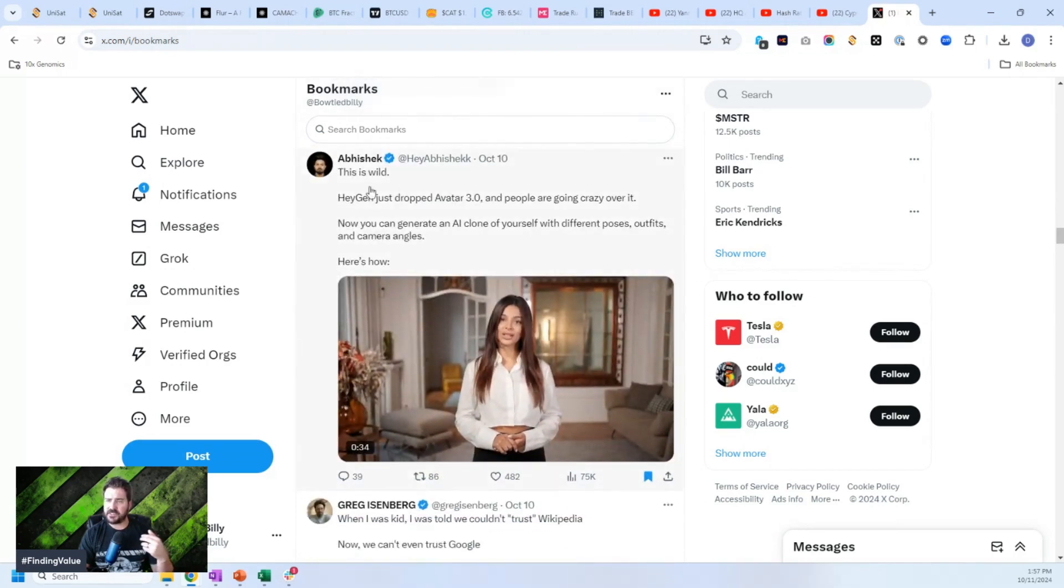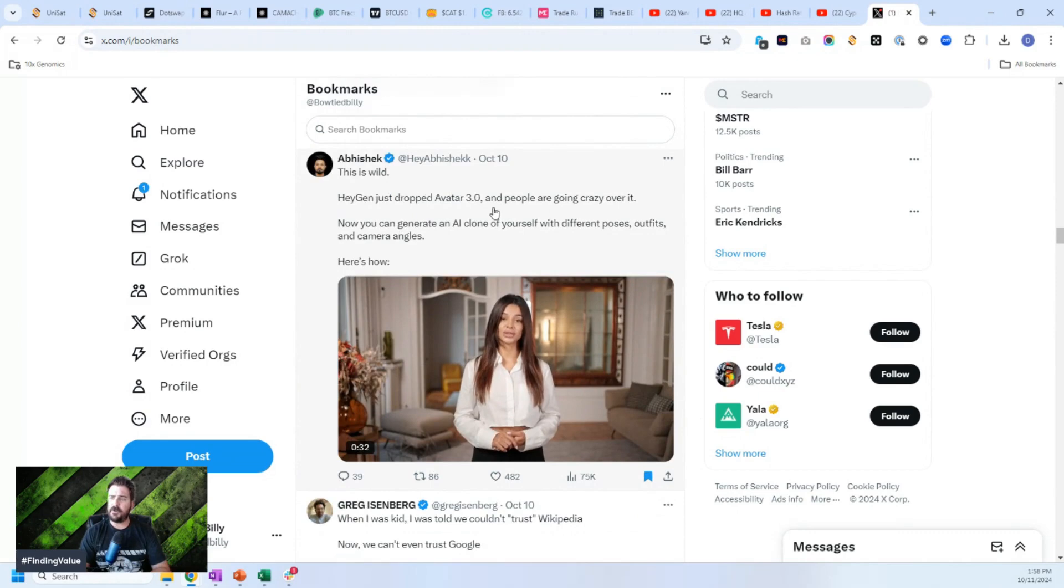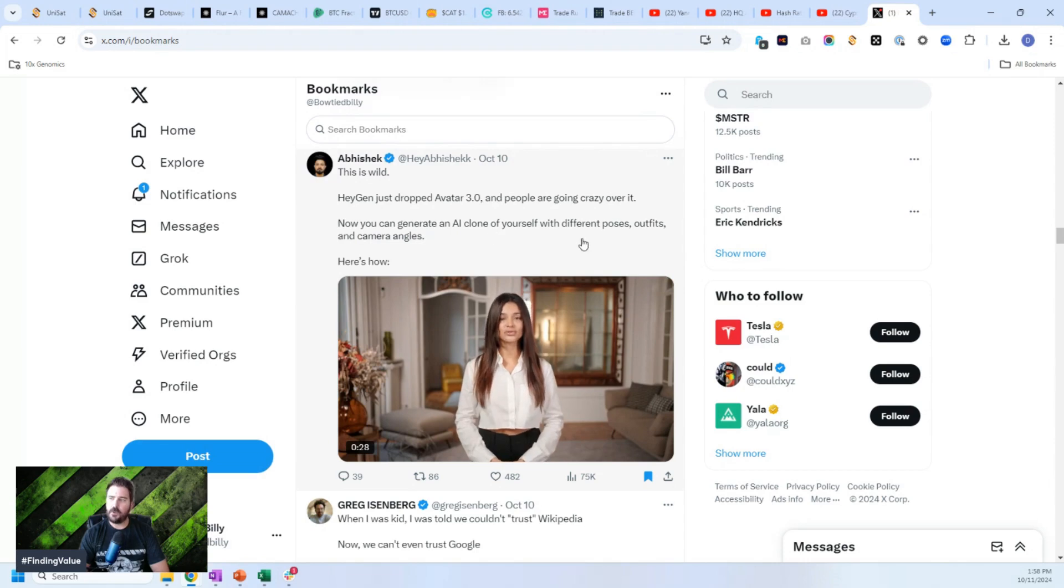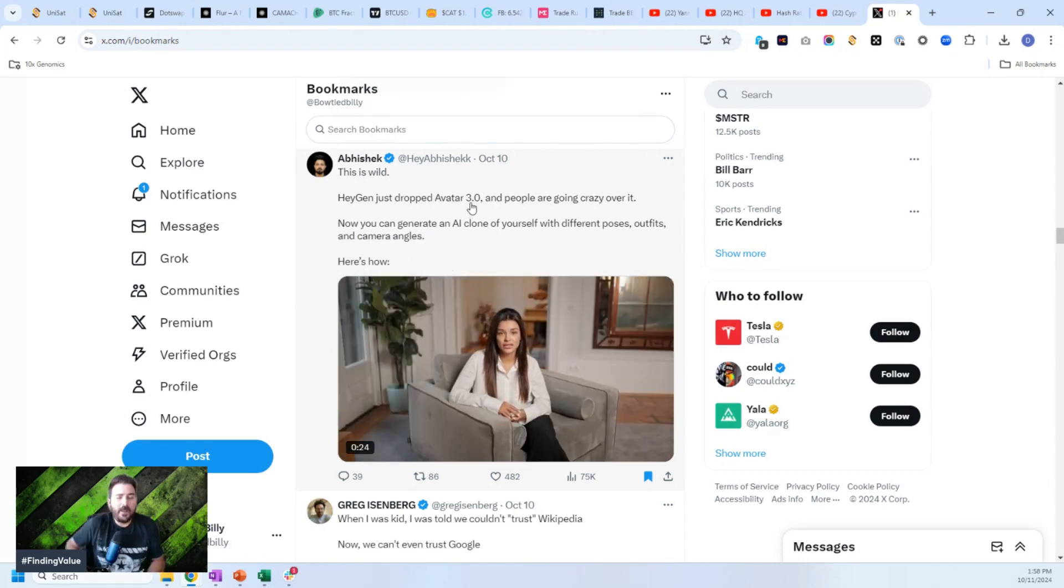Here's another one. This is wild. Hey, Jen just dropped Avatar 3.0 and people are going crazy over it. Now you can generate an AI clone of yourself with different poses, outfits, and camera angles. Here's how. And a tutorial on how to do that. Massive amounts of value guys.